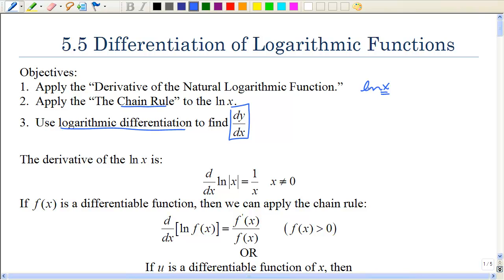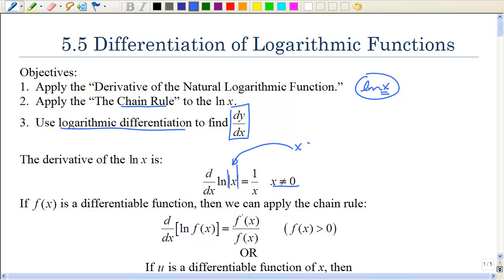So let's start with how to take the derivative of the natural log of x. Notice we have these absolute value signs, and we are restricted to values greater than zero — because the derivative of the natural log of x is one over x, which means x cannot be zero, and x needs to be greater than zero.